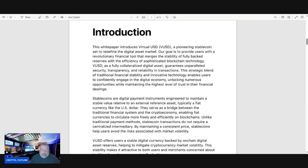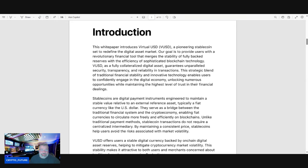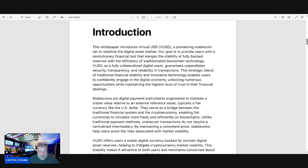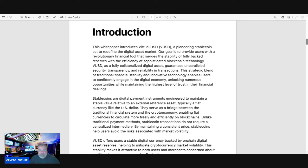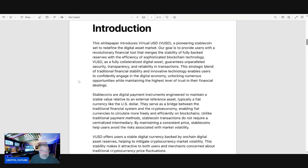As a fully collateralized digital asset, it guarantees unparalleled security, transparency, and reliability in transactions. This strategic blend of traditional financial stability and innovative technology enables users to confidently engage in the digital economy, unlocking numerous opportunities while maintaining the highest level of trust in their financial dealings.